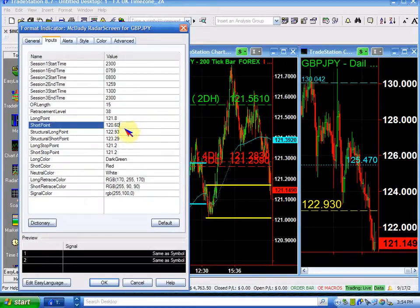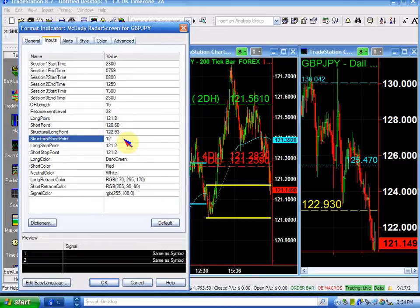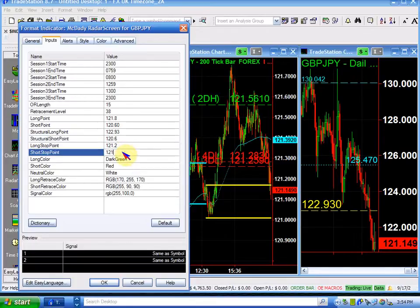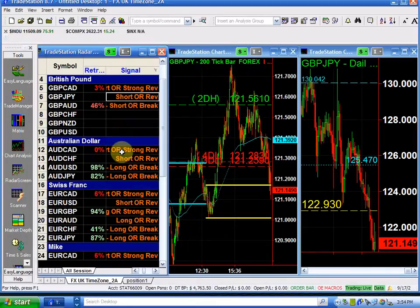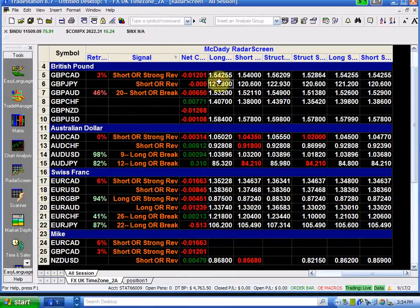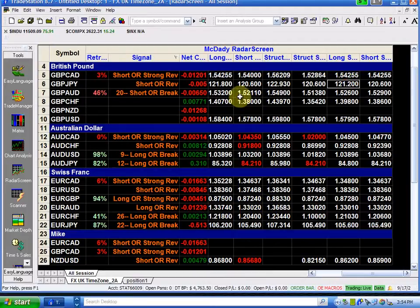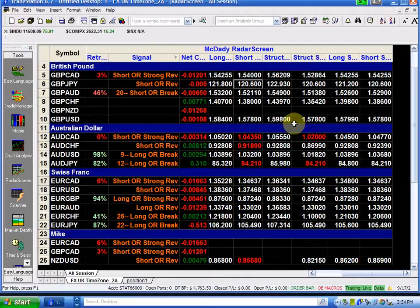The short point in this case — your structure at 126 is the same, and that's also going to be your stop. So the pound/yen: we're going to buy it above 121.80, there's a structure at 122.93, and our stop is 121.20. On the short side, we're going to go short below the structure point, which is 120.60, and that's going to be our short point and our stop.